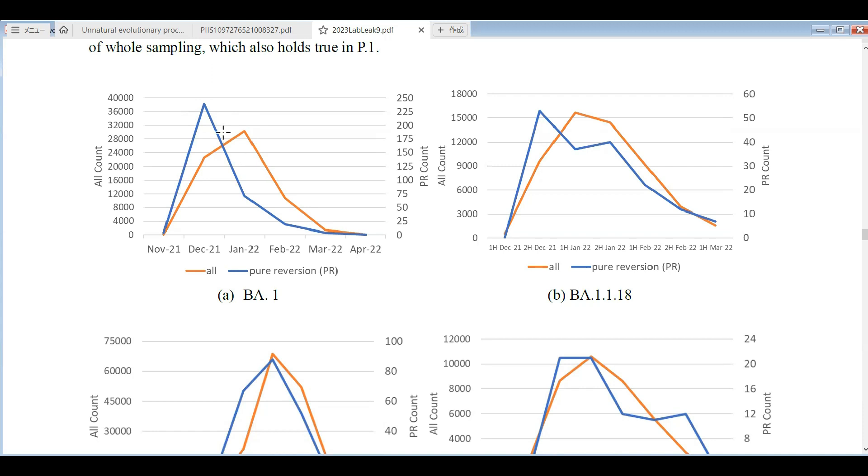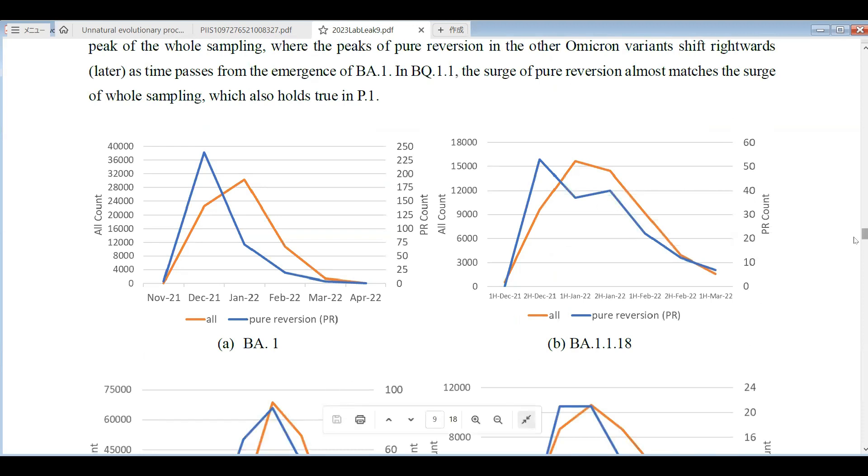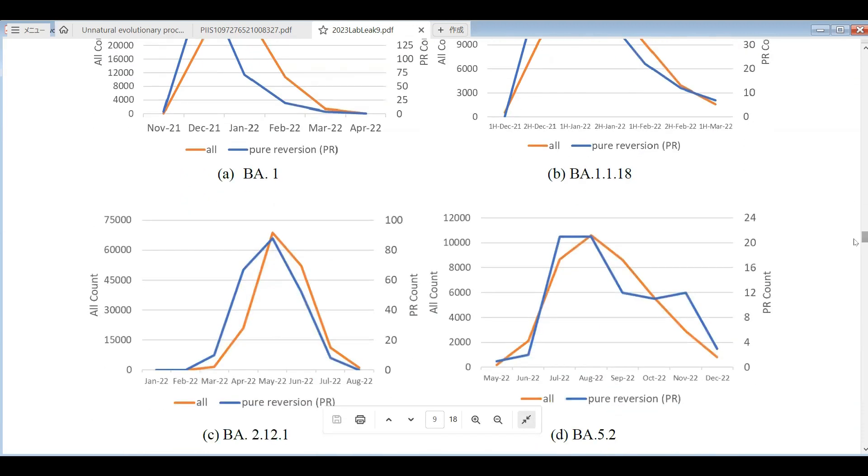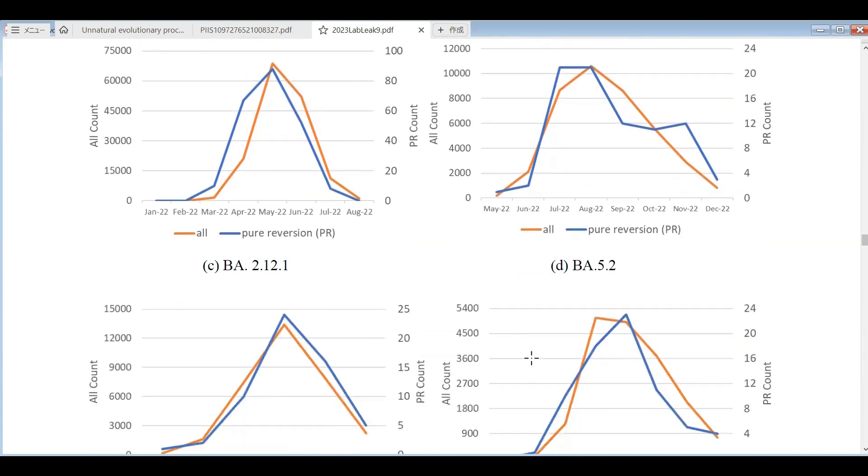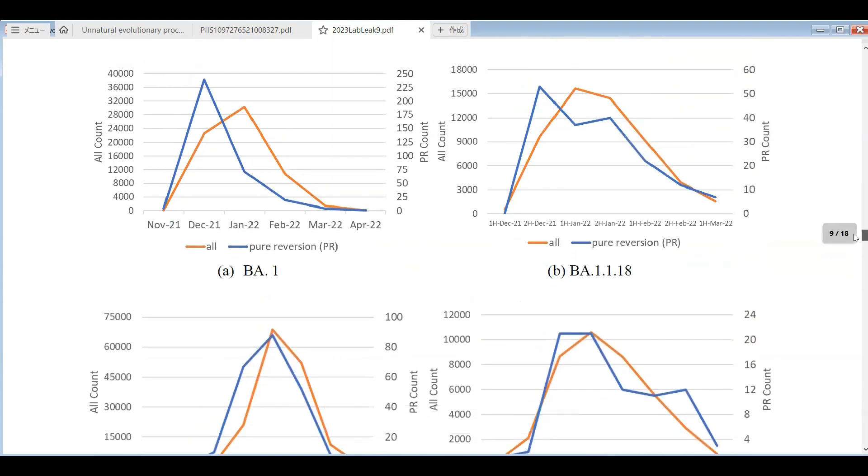In case of homologous recombinations through community spread, these two peaks should coincide with each other because recombinations take place between the new variant and the conventional variant. That should occur as the number of community spread increases. Actually, in other variants, the peak of the emergence of pure reversions and the peak of the total number of variants overlap almost always with each other. The orange lines and the blue lines usually overlap. But only in case of BA1, the peak is separate from each other. It cannot be the result of homologous recombination in the community spread. It should be available in the beginning of the emergence of the variant, which suggests this kind of recombinants were leaked from a laboratory.